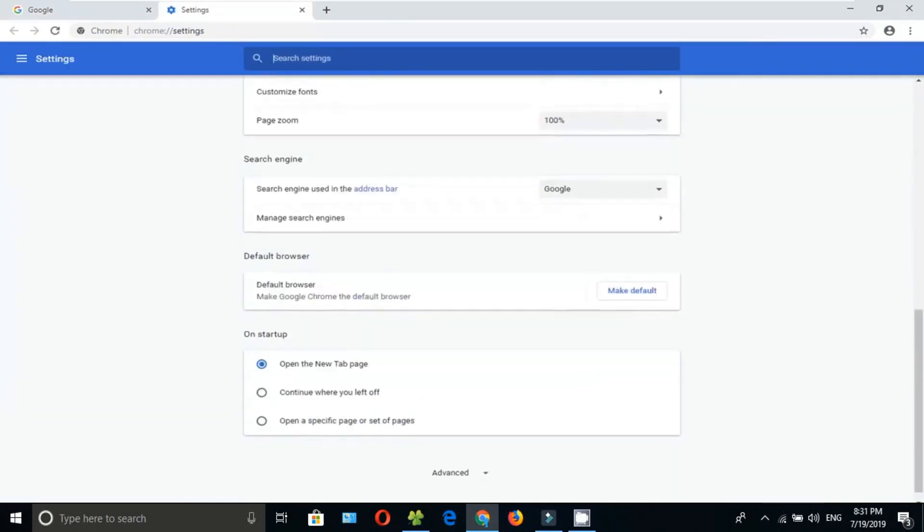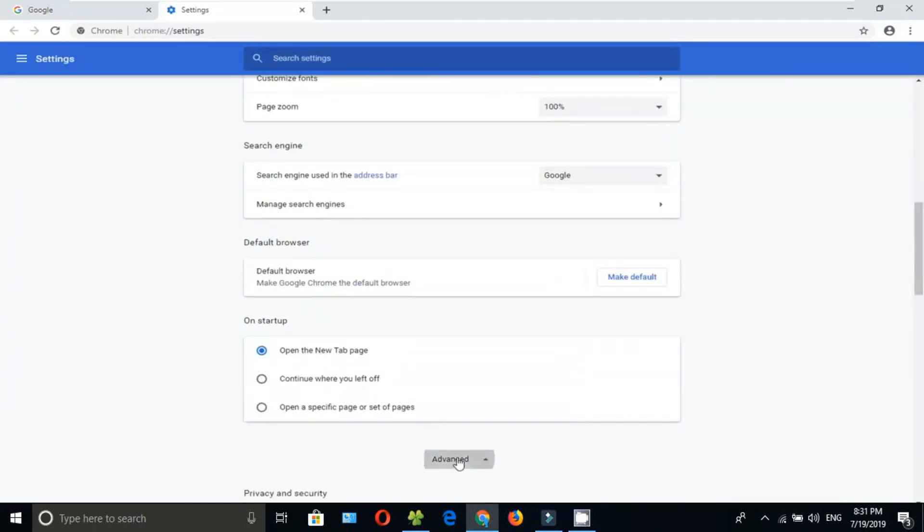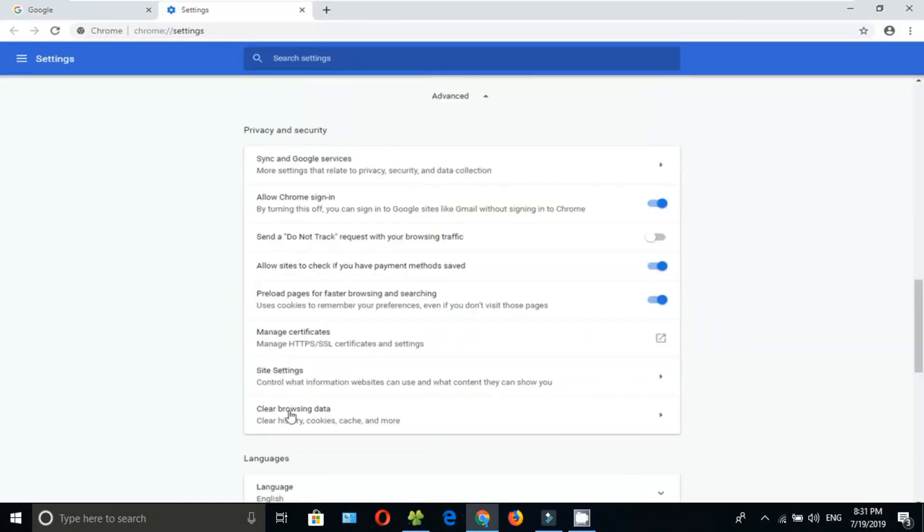Scroll down and click on Advanced, then click on Clear Browsing Data.